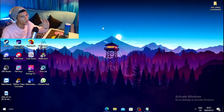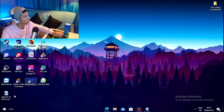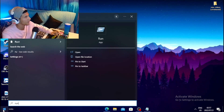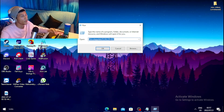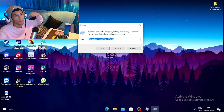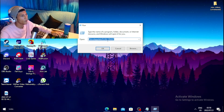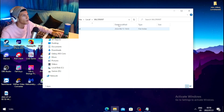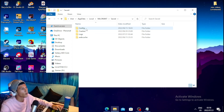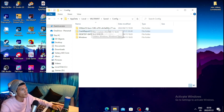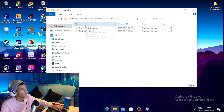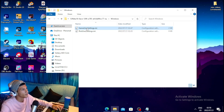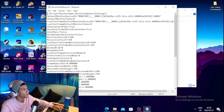Next, open the Windows search, type 'Run', and open the Run application. Type in the command — I'll leave the command in the description so you can copy and paste it. Once you paste the command, click OK, then click Save. Navigate to the config folder, click the folder with the random numbers and words, then head into the Windows folder.